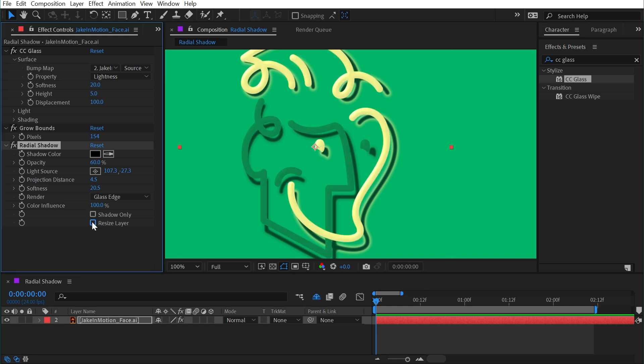And then finally, we have resize layer. It would have been great if I noticed that before I started recording because this actually eliminates the need for grow bounds.